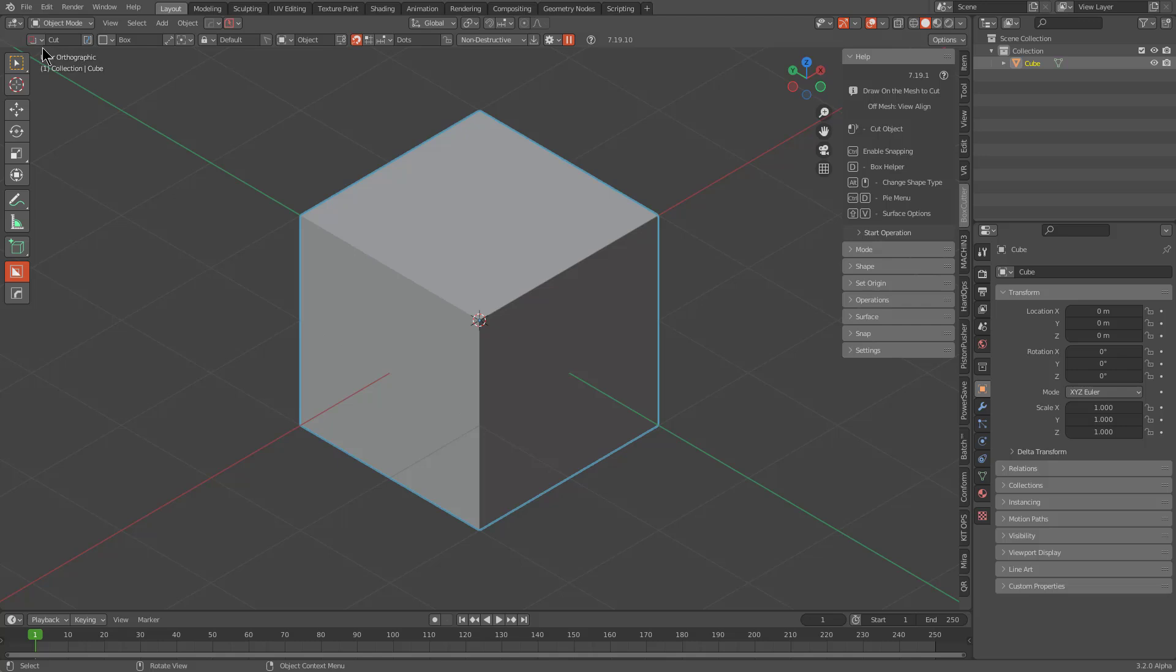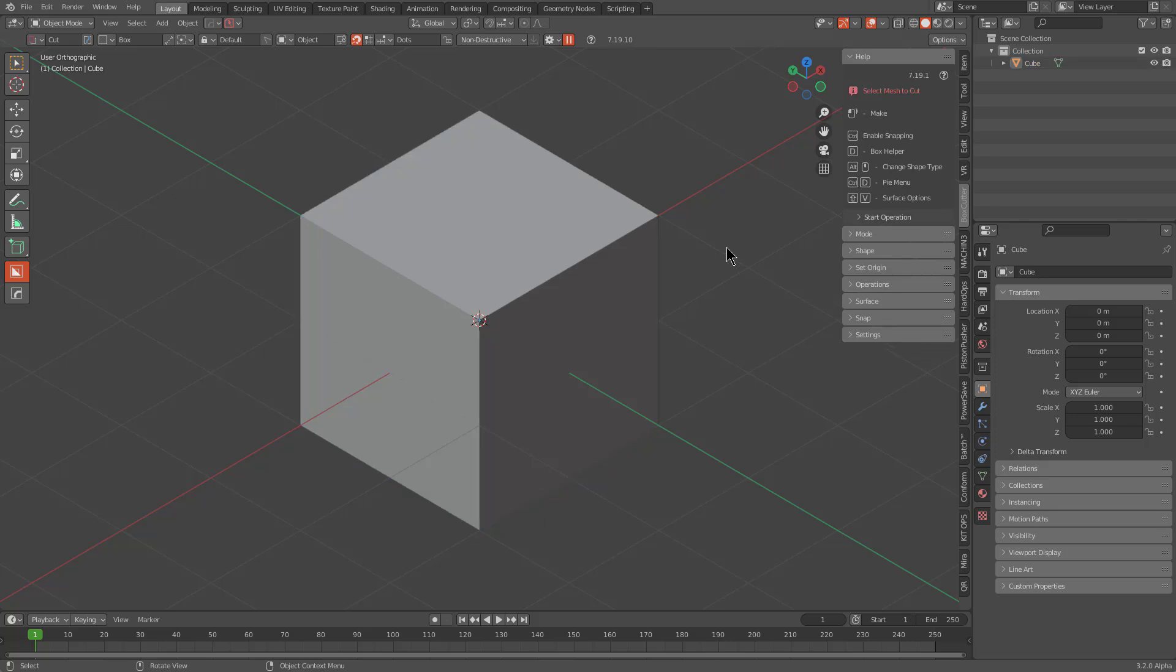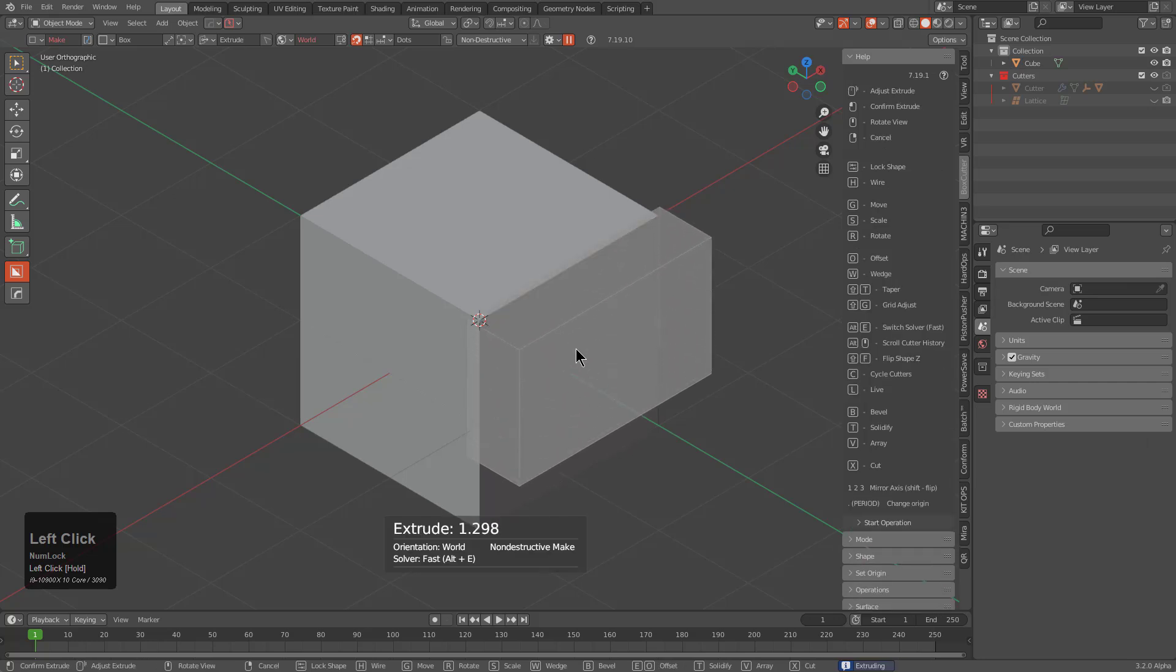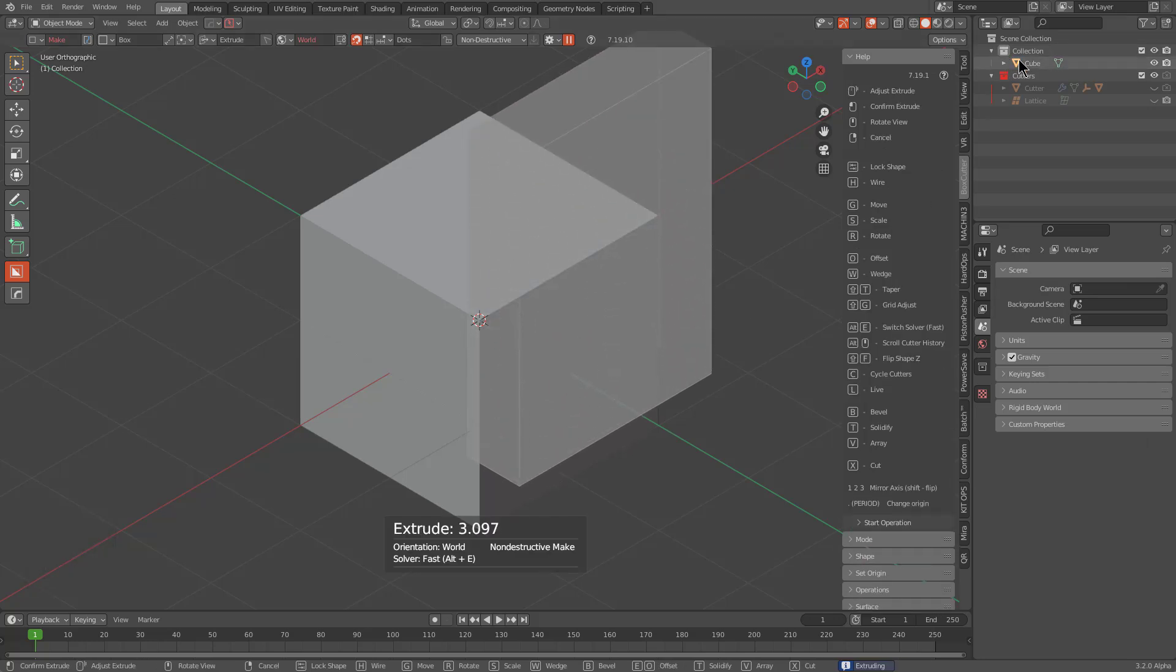So whenever it comes to using Boolean operations, it does require that you have a shape selected. If you have no shape selected, you will be in what's called Make, which is a gray box. Now, as of this particular version, 719.10, if you draw a Make box, it will now be placed in the active collection. So if we look over on the side, we see that currently it's been placed in the Cutters collection.